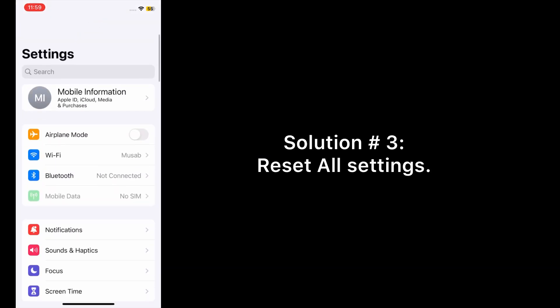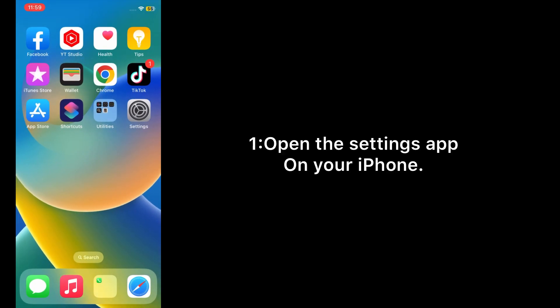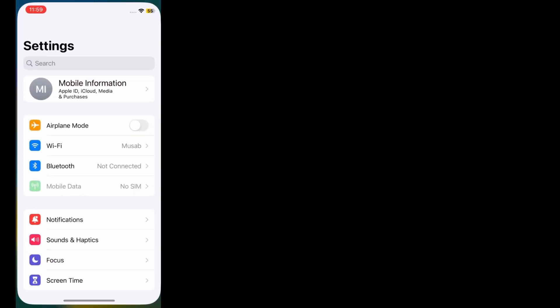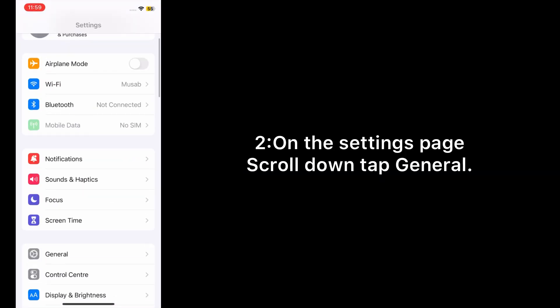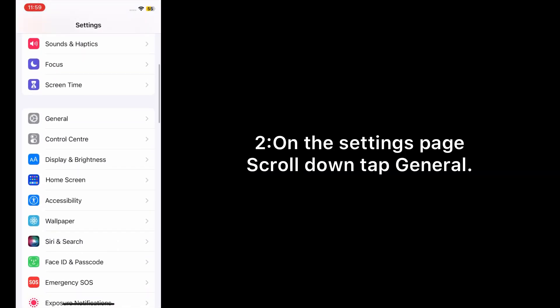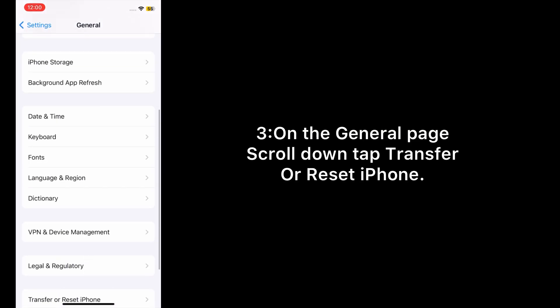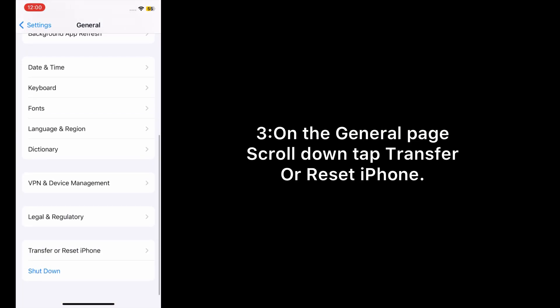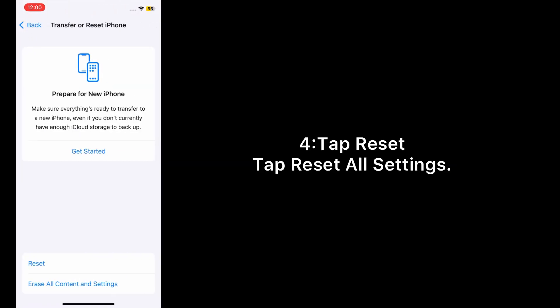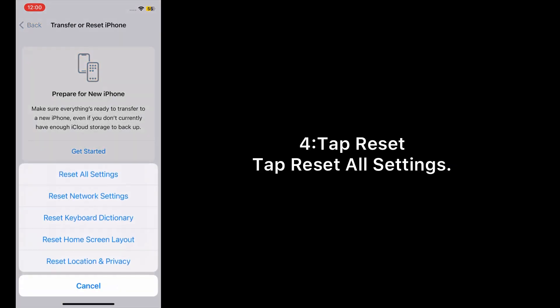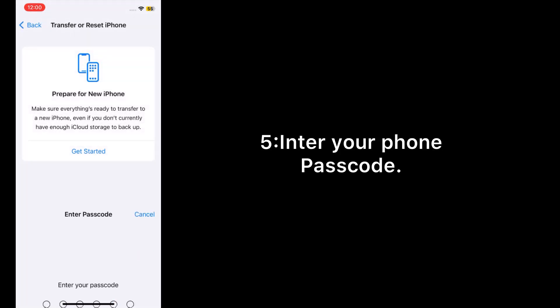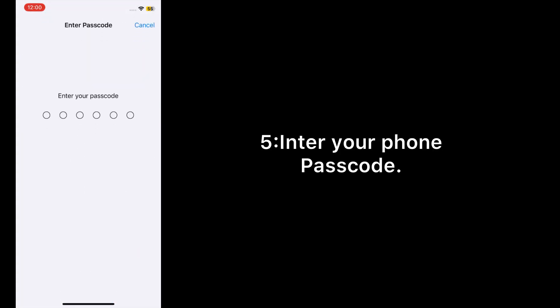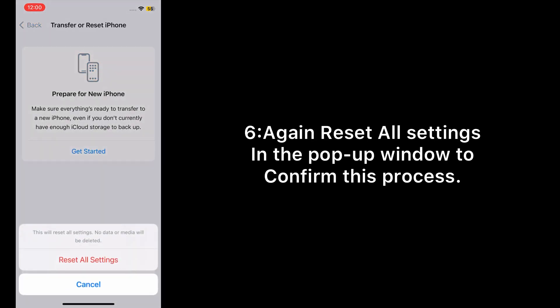Solution number three: Reset all settings. Open the Settings app on your iPhone. On the Settings page, scroll down and tap General. On the General page, scroll down and tap Transfer or Reset iPhone. Tap Reset, then tap Reset All Settings. Enter your phone passcode, then tap Reset All Settings again in the pop-up window to confirm this process.